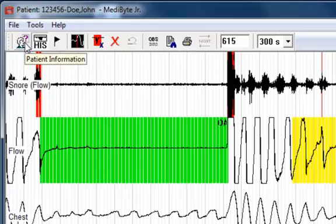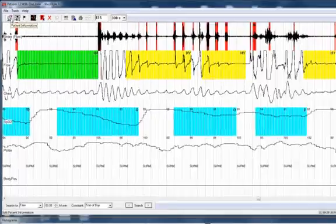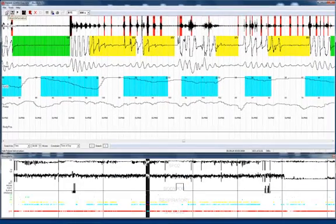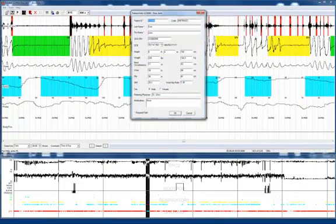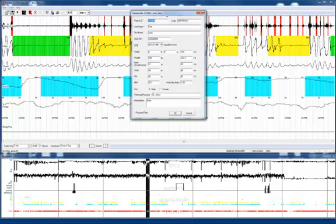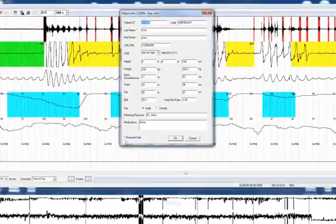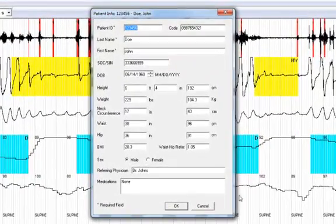First let's discuss patient information. If you click on the patient information toolbar icon, it will show you the patient information dialog box.